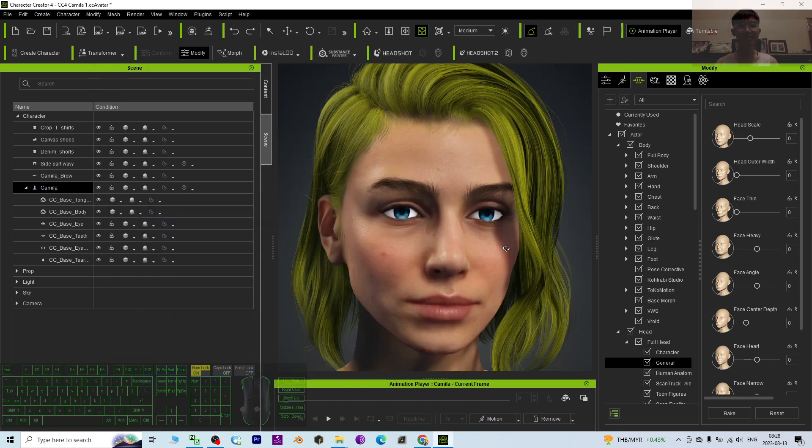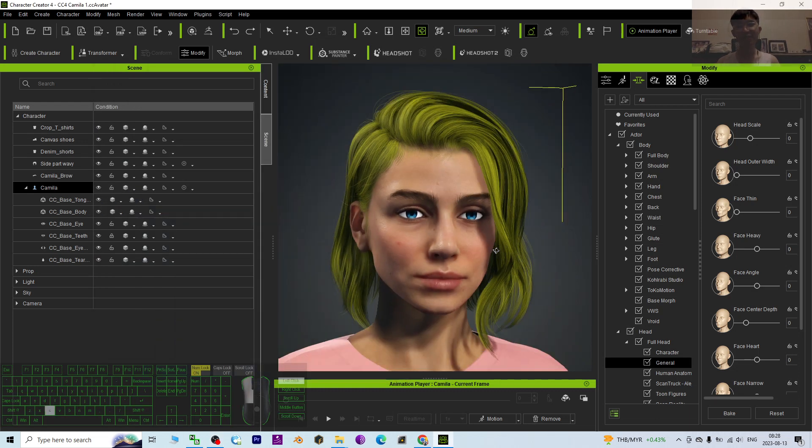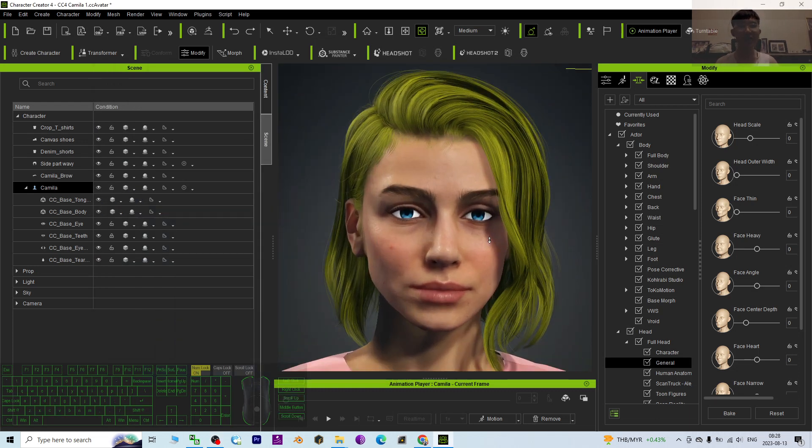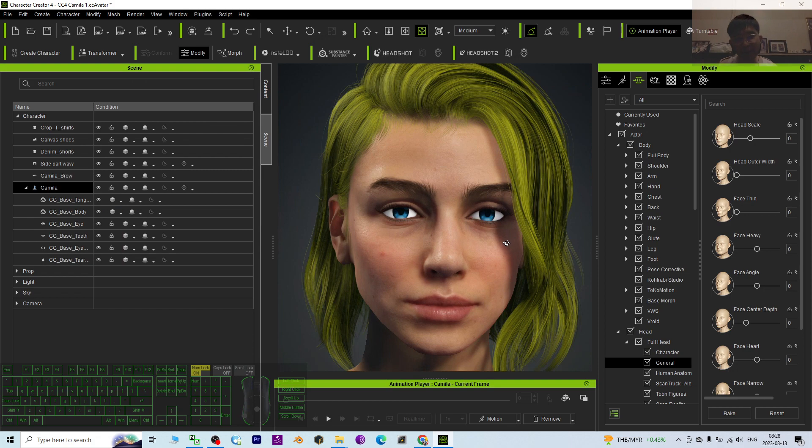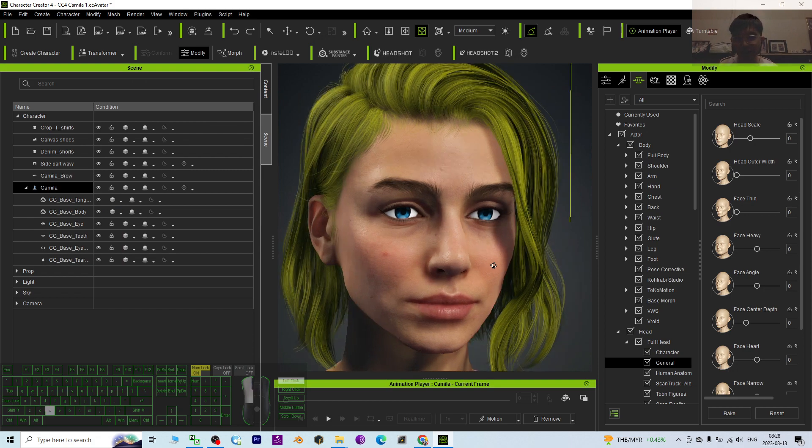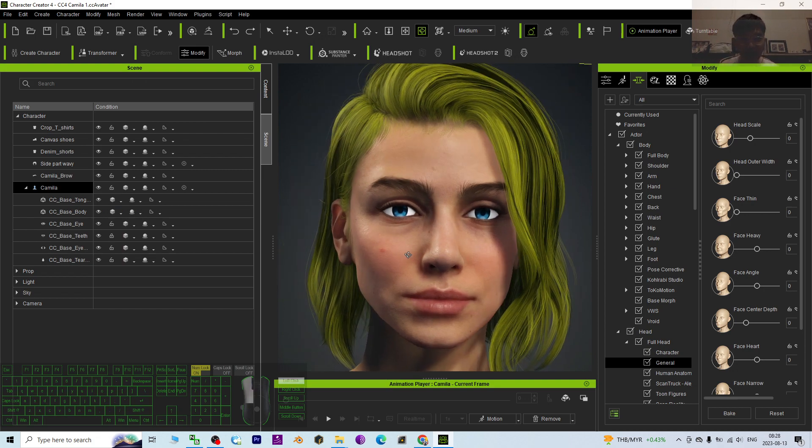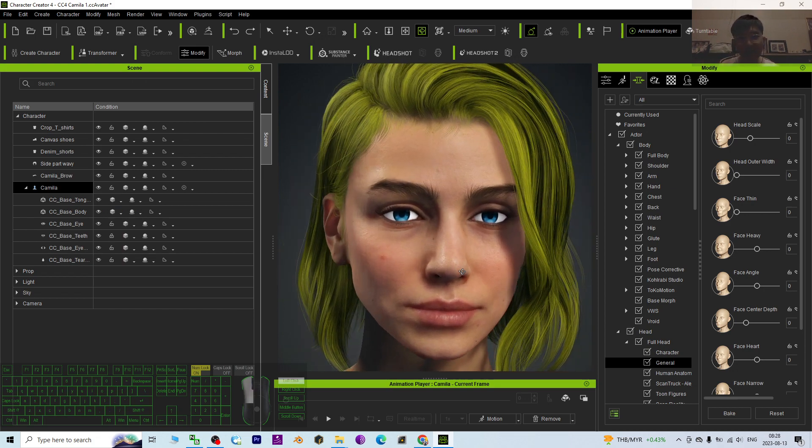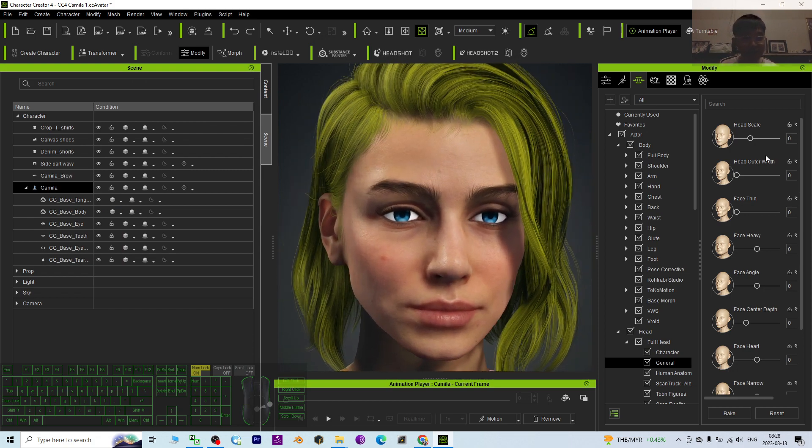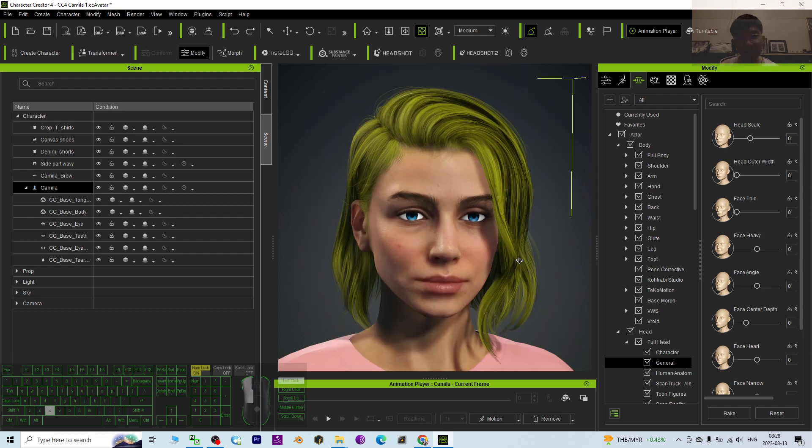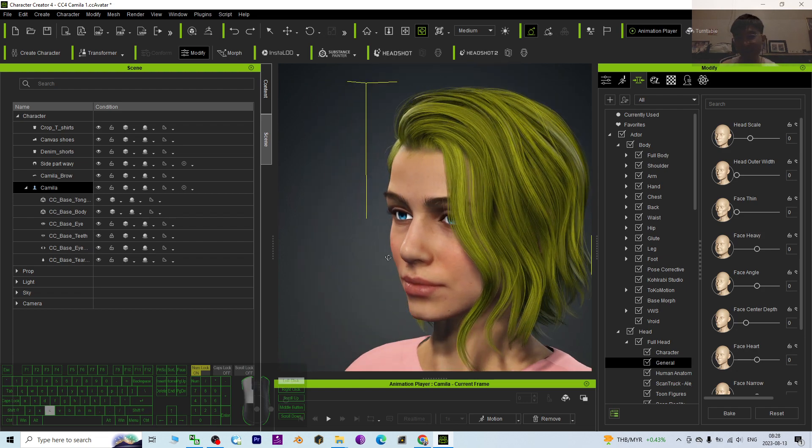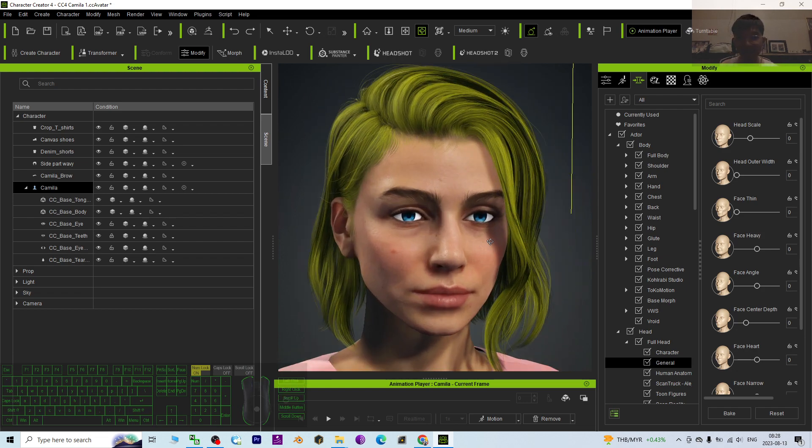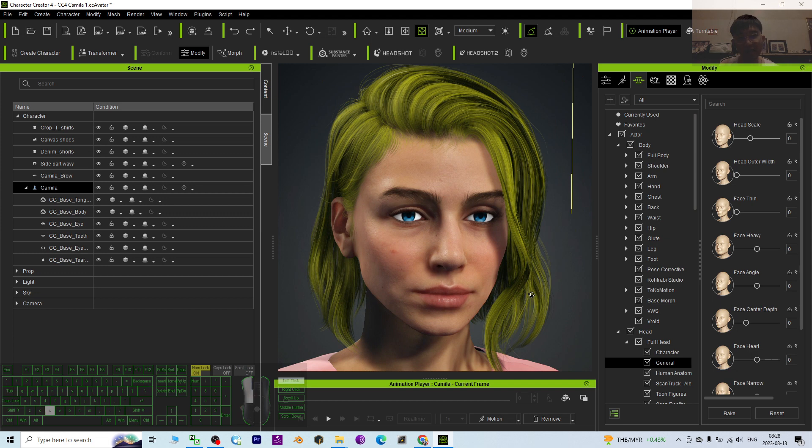Hey guys, my name is Freedom. Today I'm going to show you how to instantly make your CC4 avatar look younger. I discovered a morph here. You can see this is the CC4 Camilla. To make her